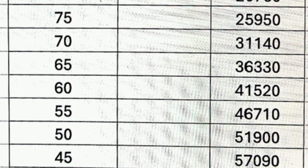At 60 percentile, the expected rank is around 41,510 and you can look at colleges up to top 40 in Karnataka, where CSC specializations and ECE branches are still available. At 55 percentile, your rank will be around 46,710 and you should look into top 50 colleges for both CSC and ECE.